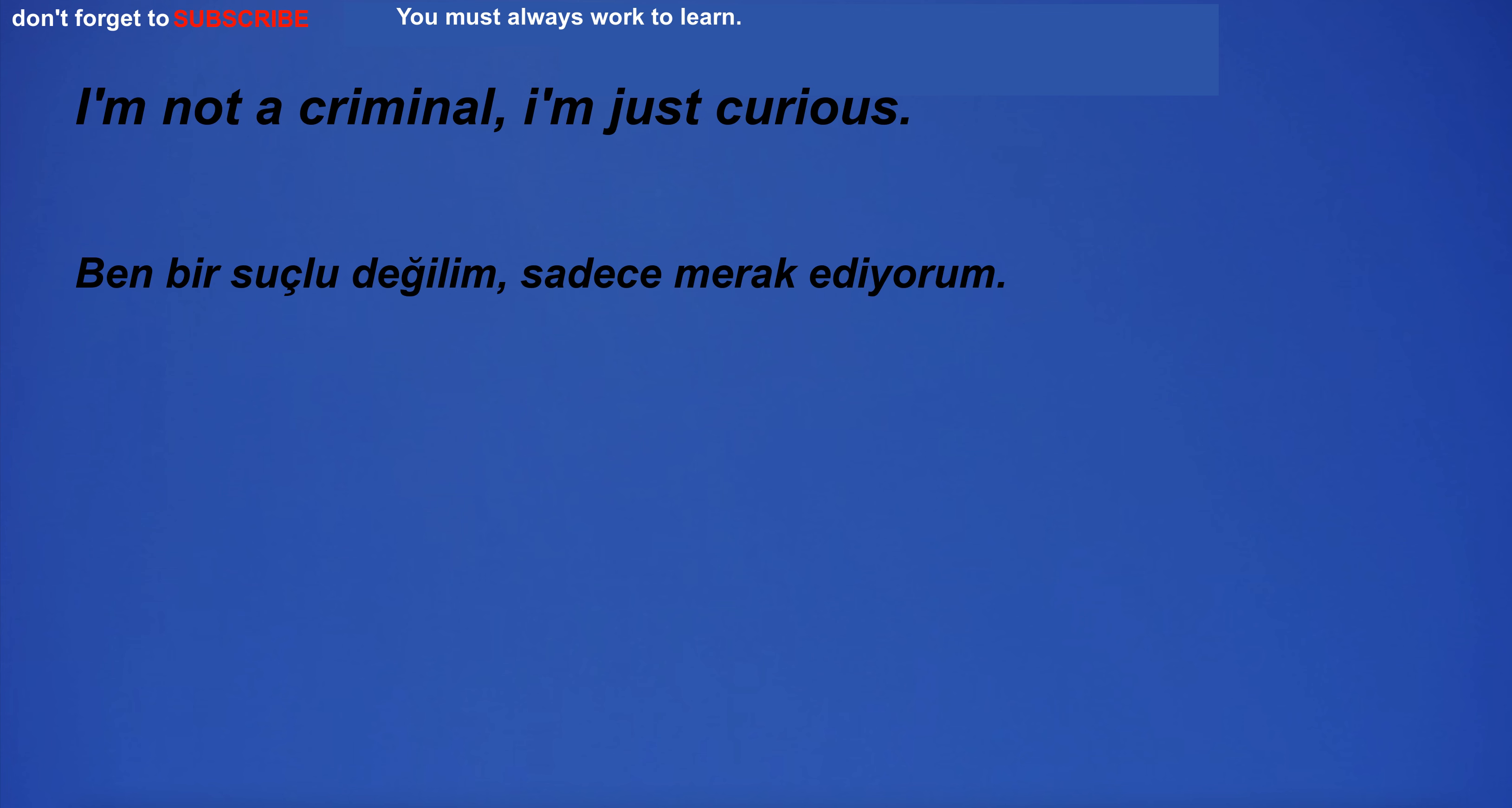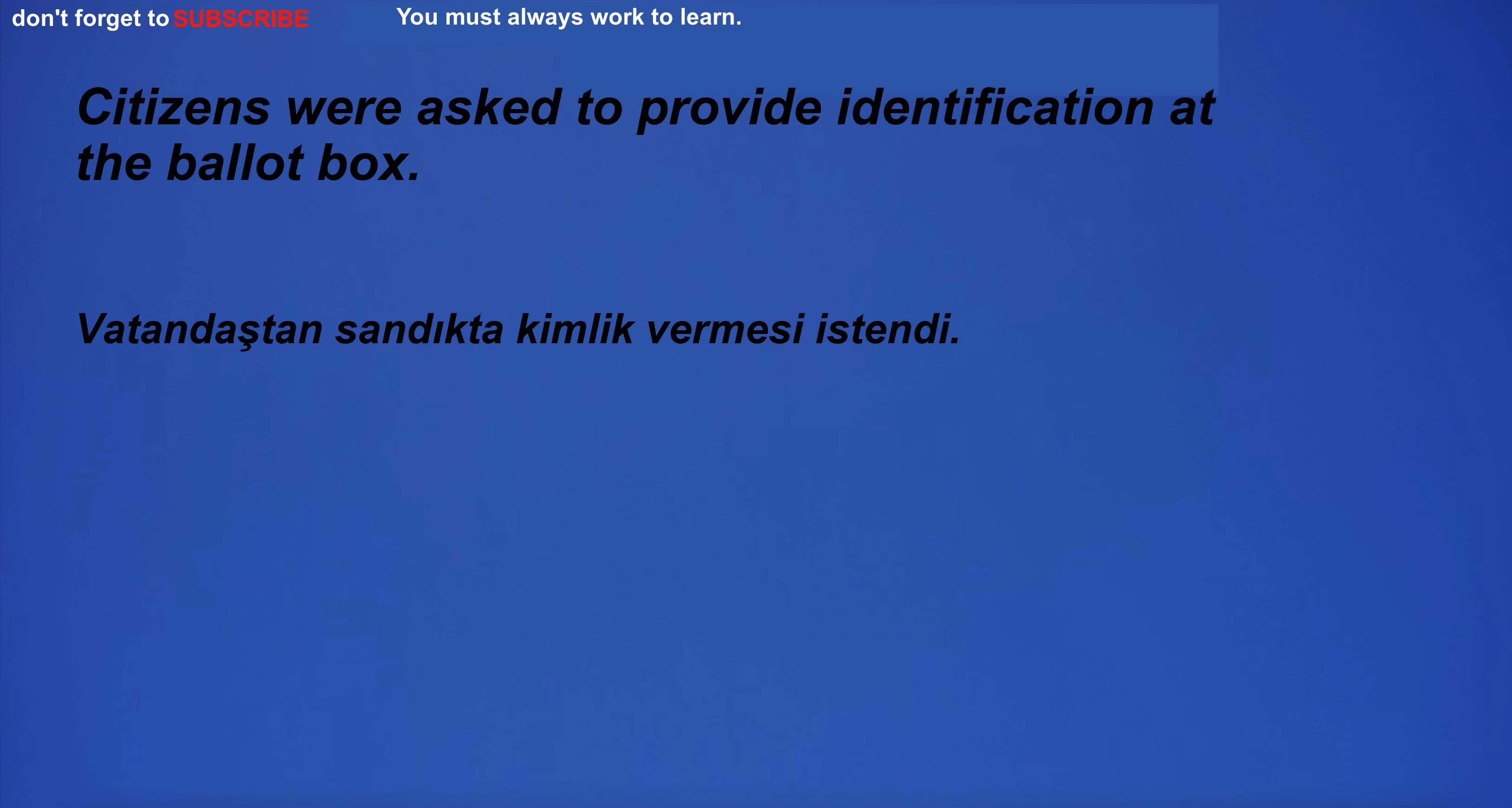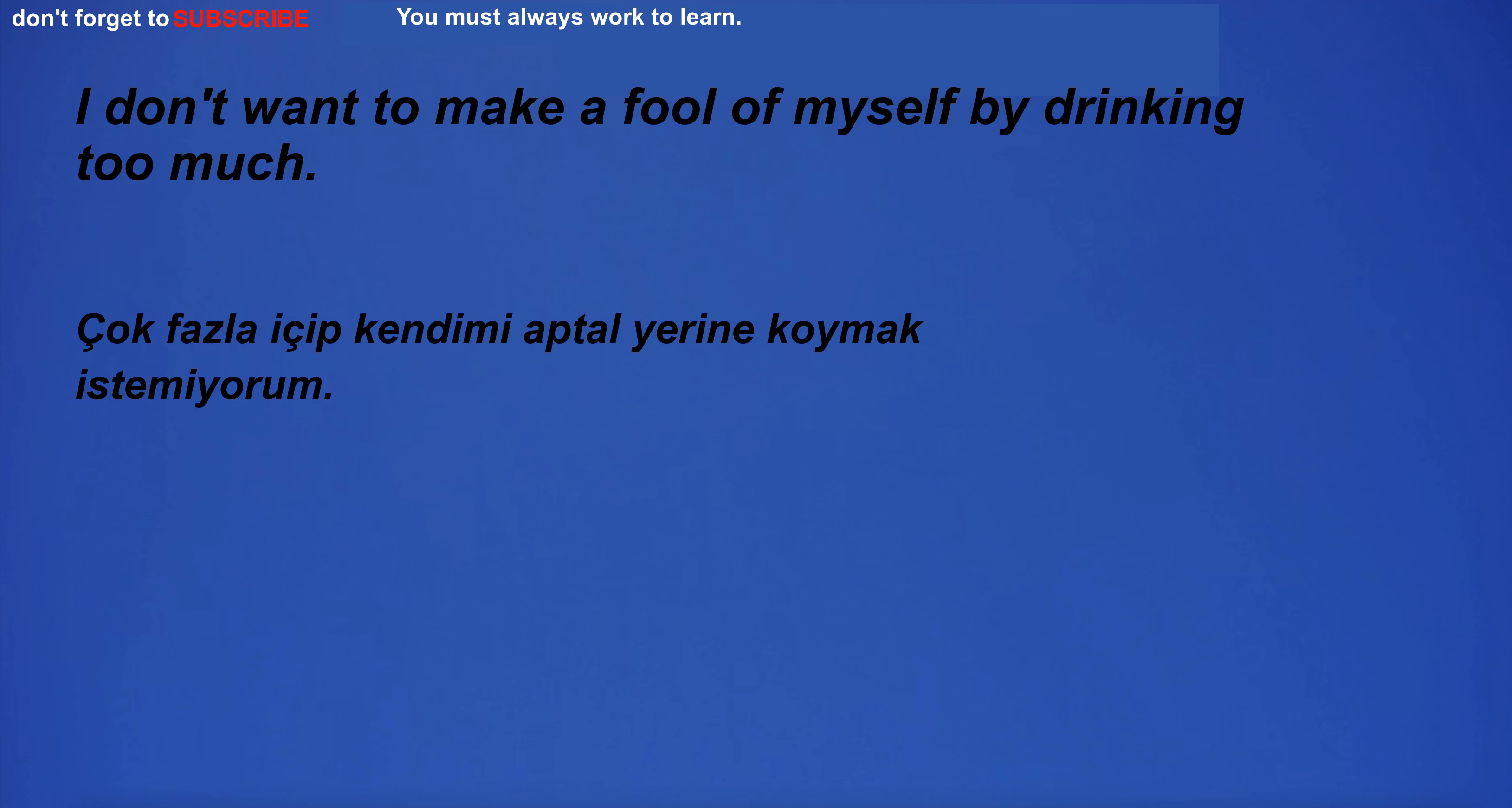I ate bread for breakfast. I'm not a criminal, I'm just curious. The team's challenge is to win the championship. Citizens were asked to provide identification at the ballot box. He will start a new job in two weeks. I don't want to make a fool of myself by drinking too much.